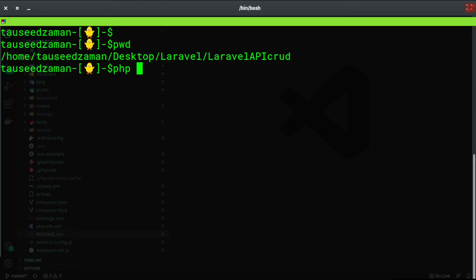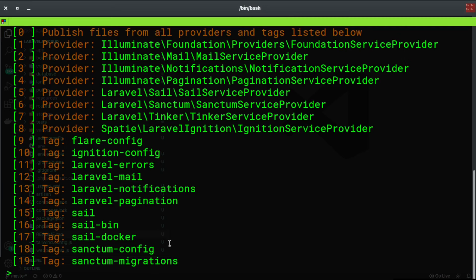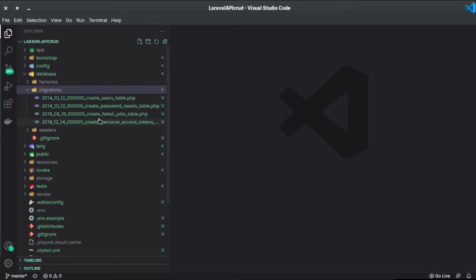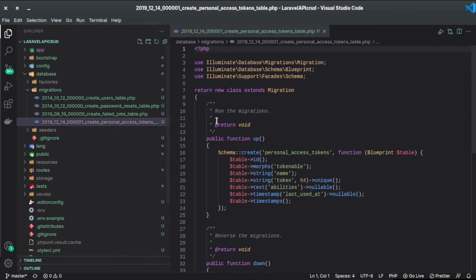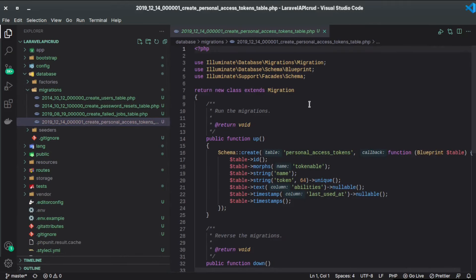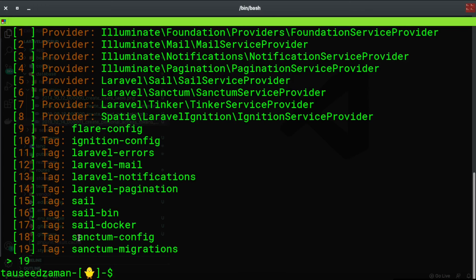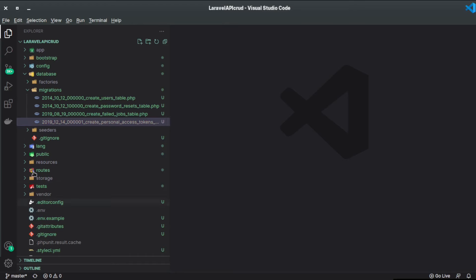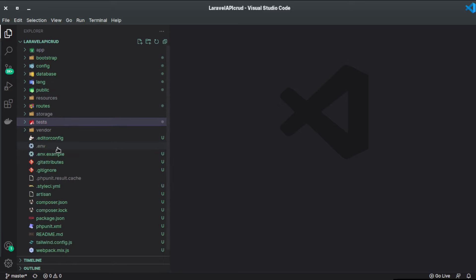After that I publish the Laravel Sanctum migration. If you type 'php artisan vendor:publish' it will show you the Laravel Sanctum migration file. Just type 19 and hit enter to publish that migration. If you go to database/migrations, here is the personal access tokens migration — this is created by that vendor publish.